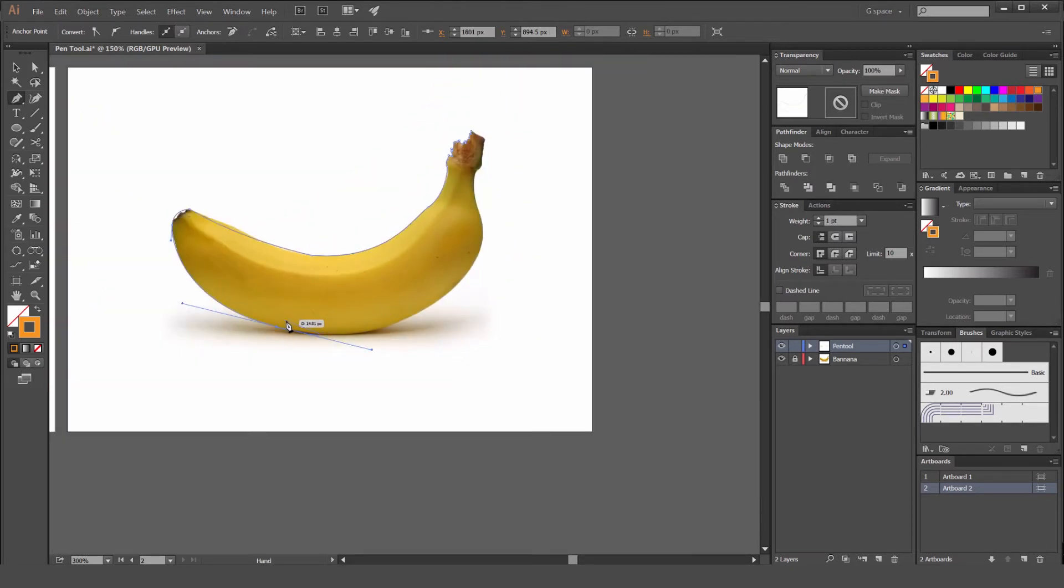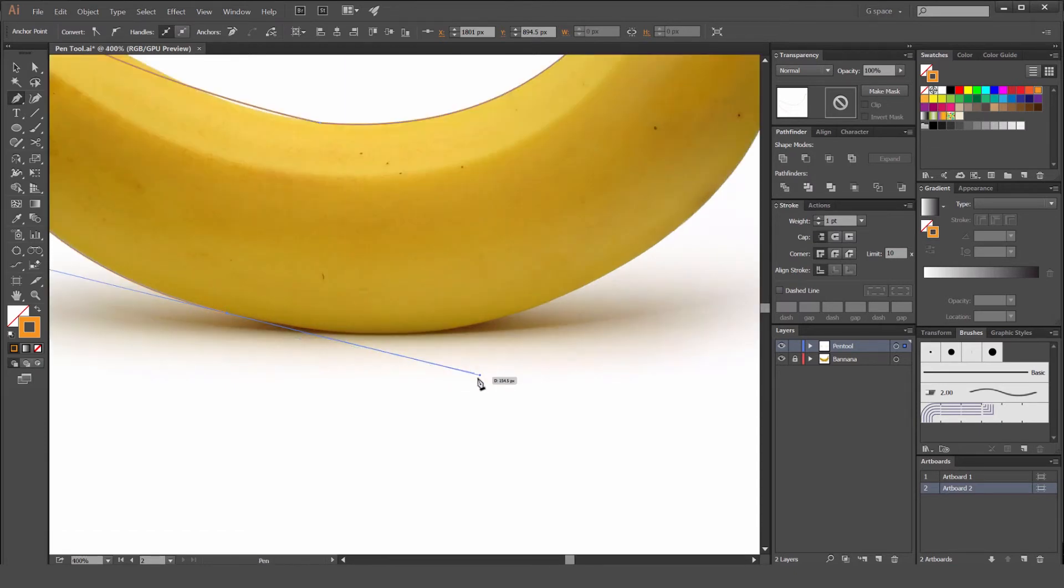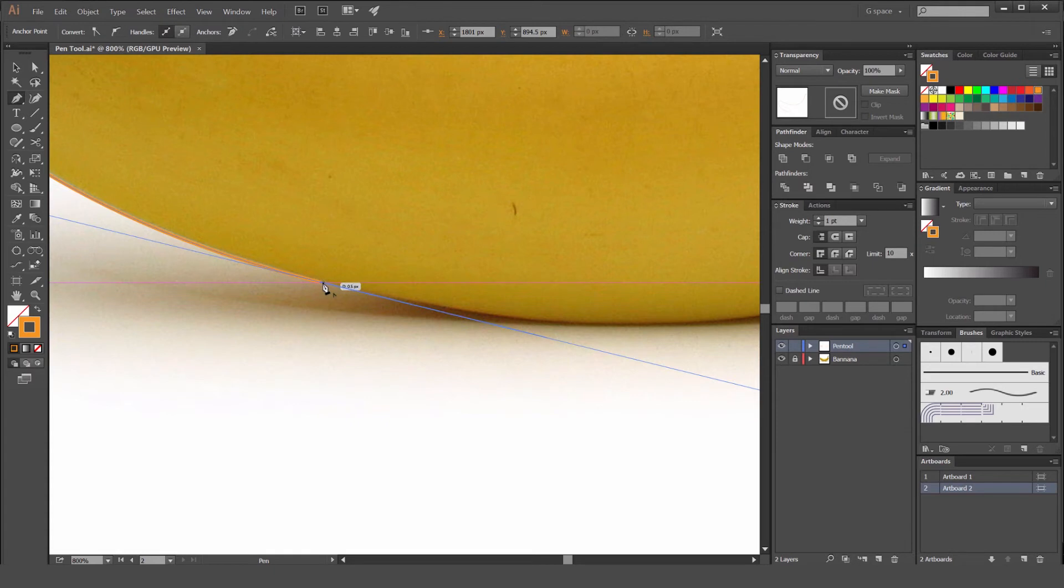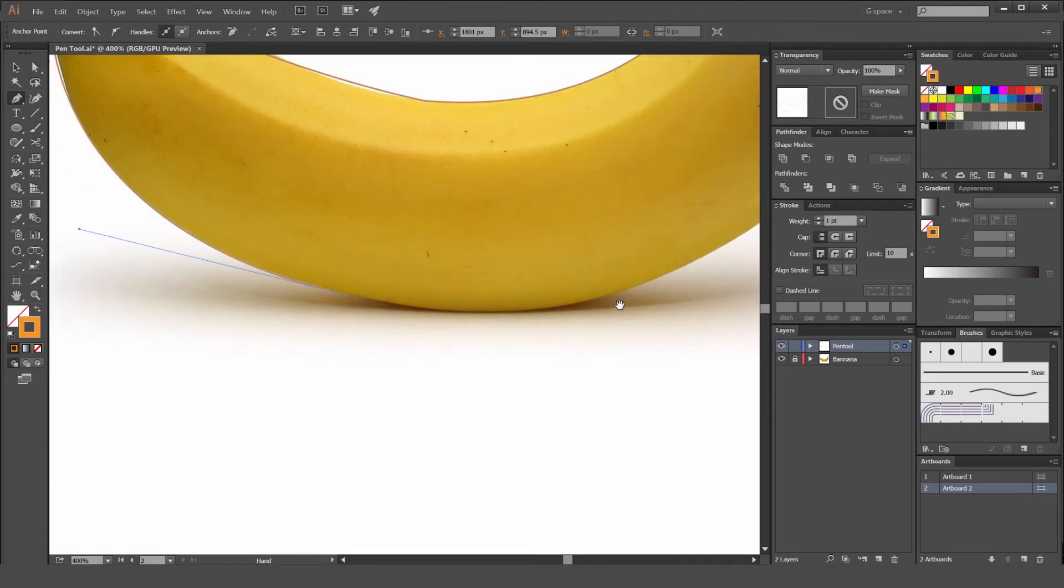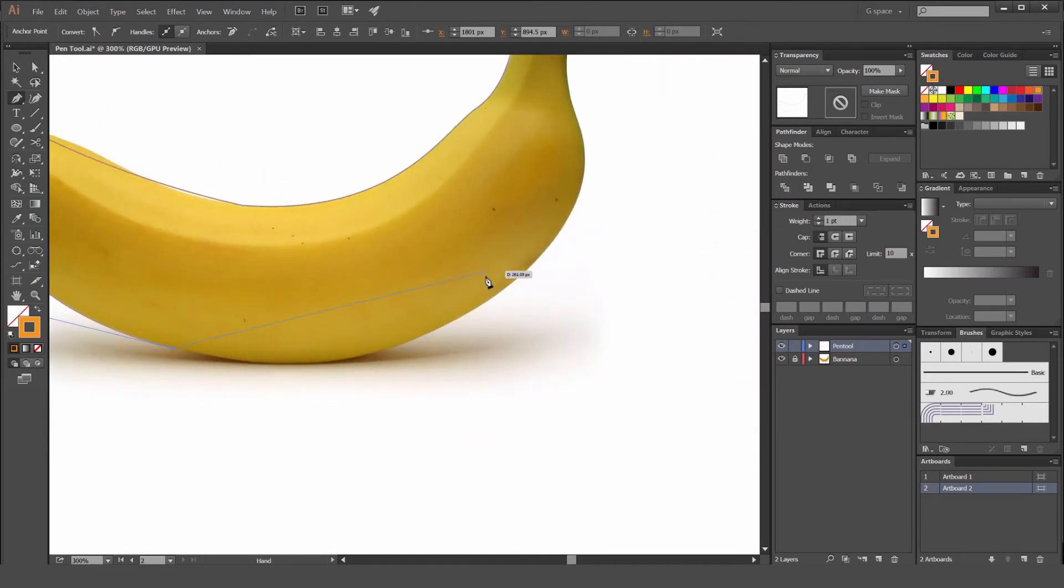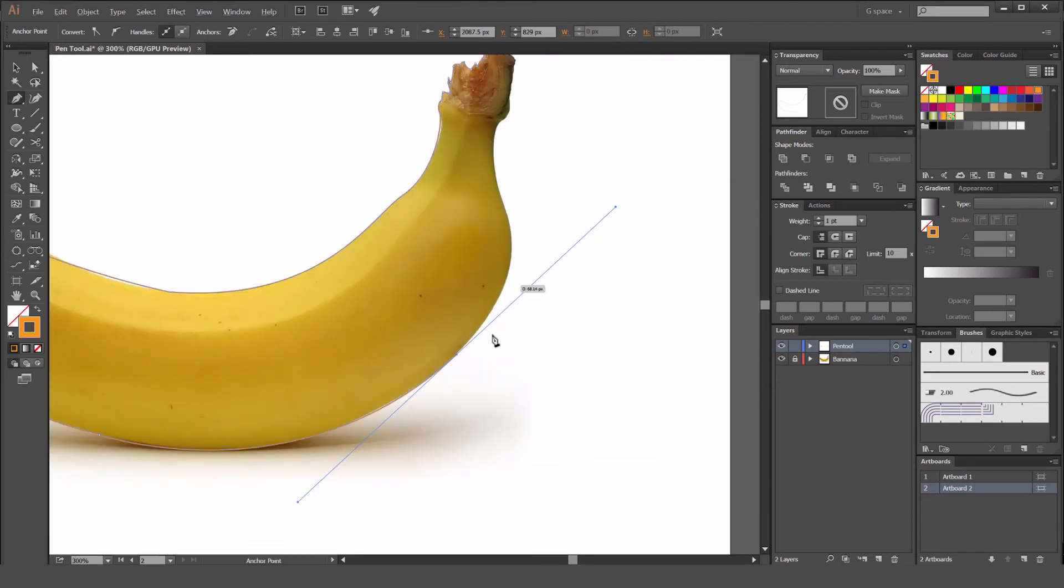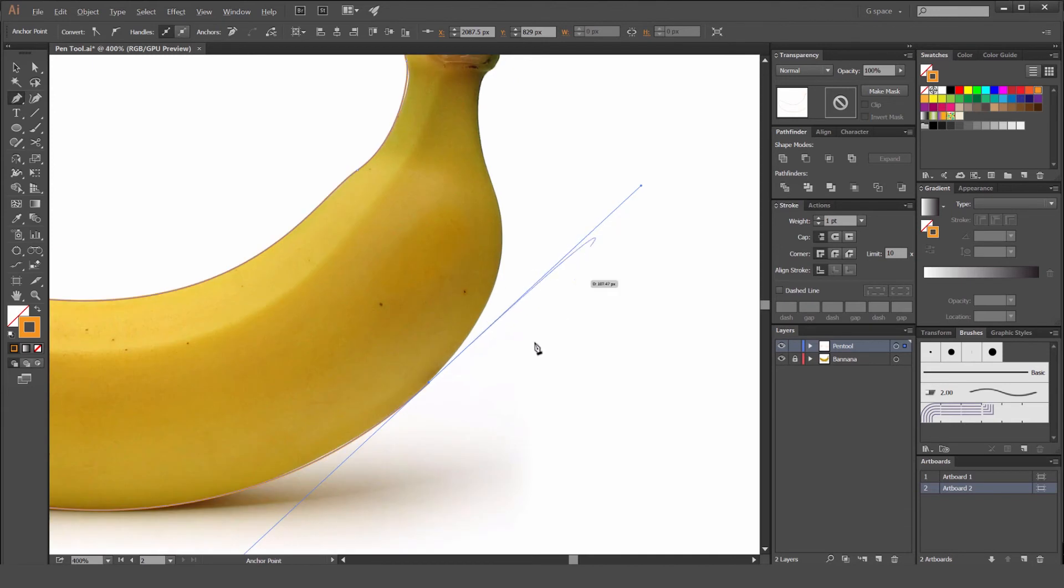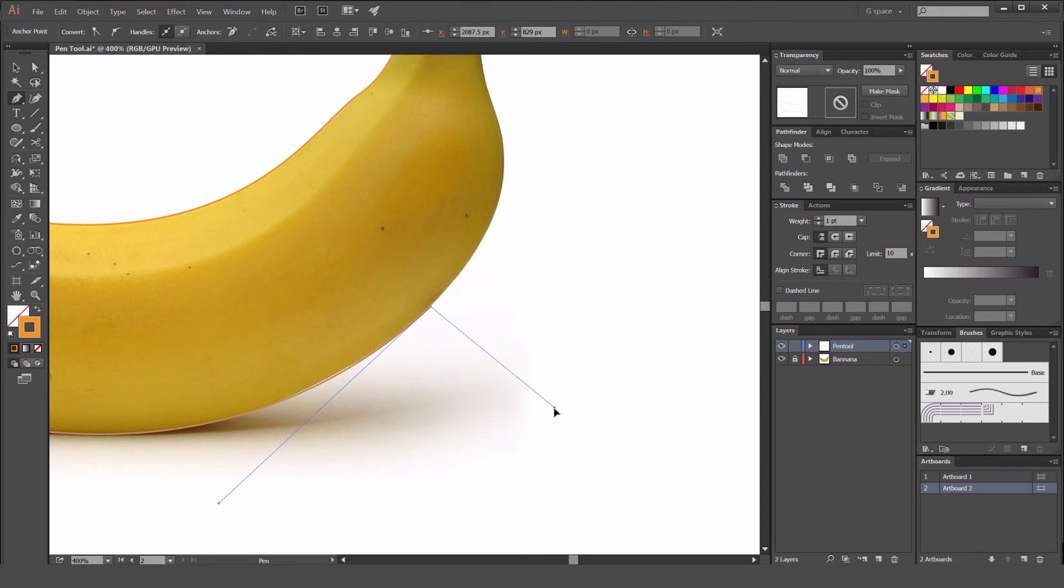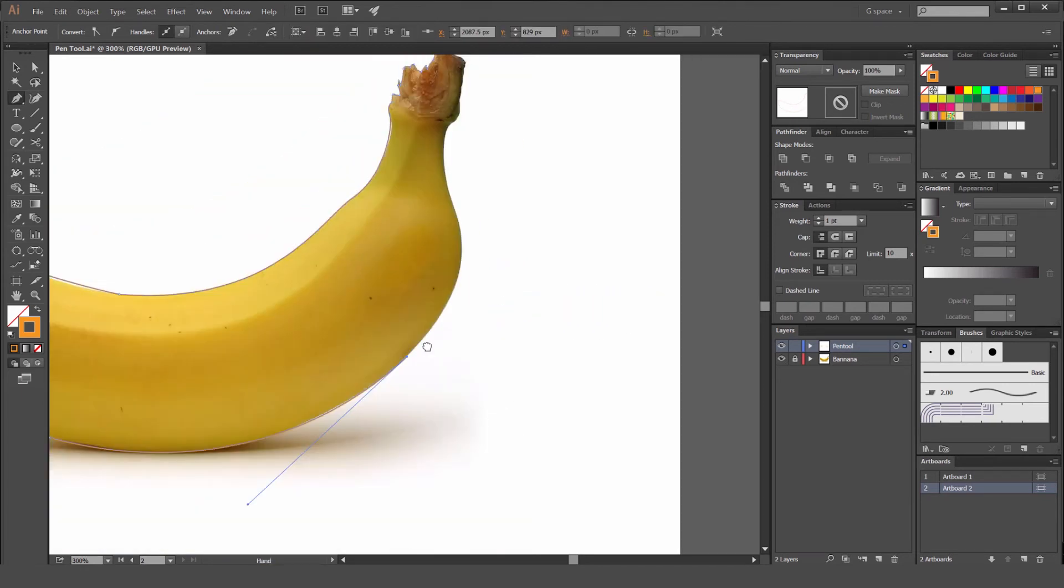You can see how when you've clicked and dragged, it leaves a handle there. If you want to get rid of that curve and maybe you want to do a straight line, you can just click on the anchor point and it'll get rid of that handle. So now it's just a straight line instead of a curve. That's really handy to know. If I don't want this curve, if you hold alt, I can move this curve around if I want. But if I want to delete it, just click on it as well.